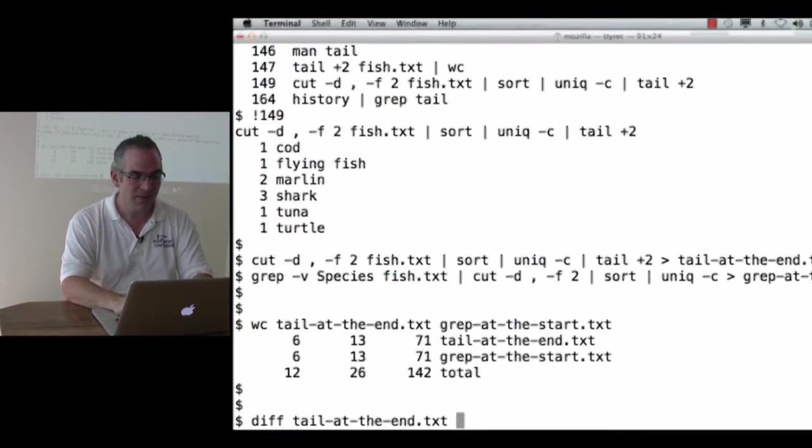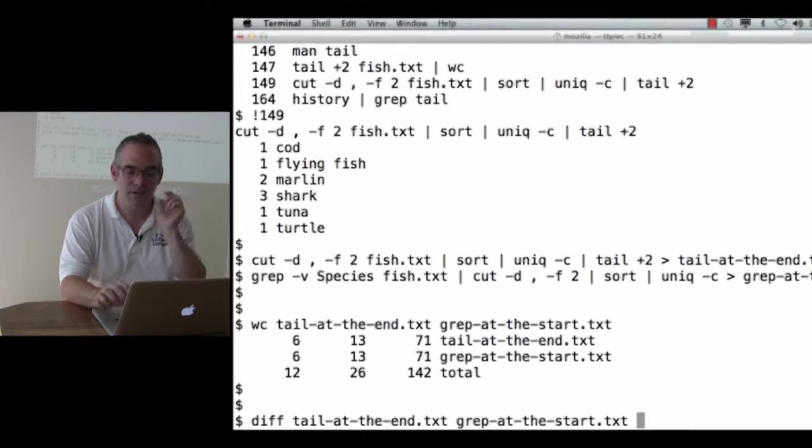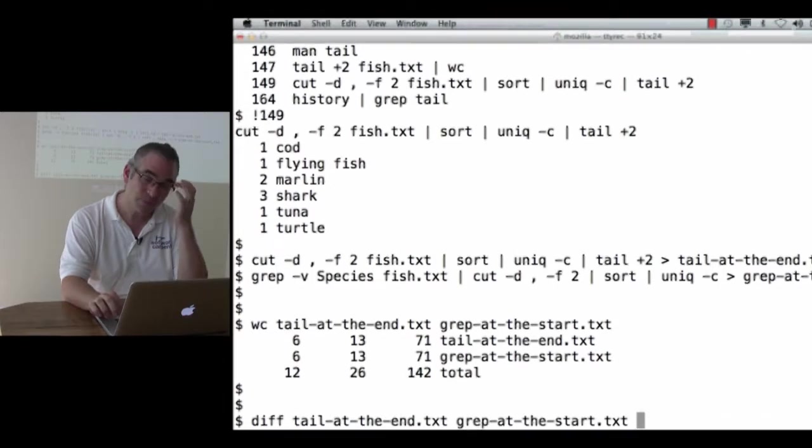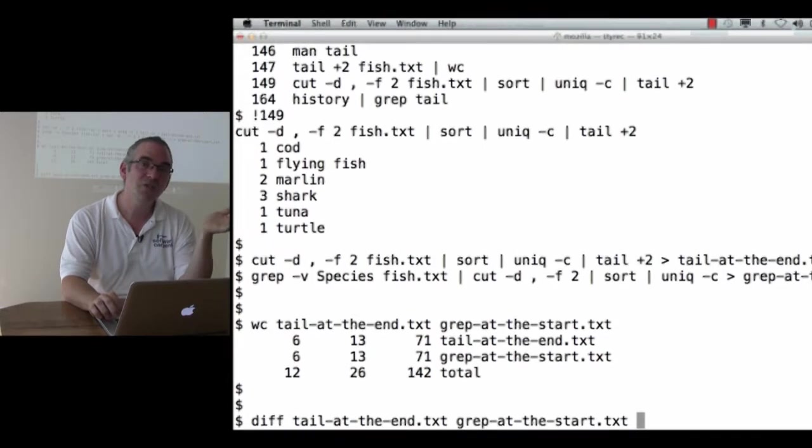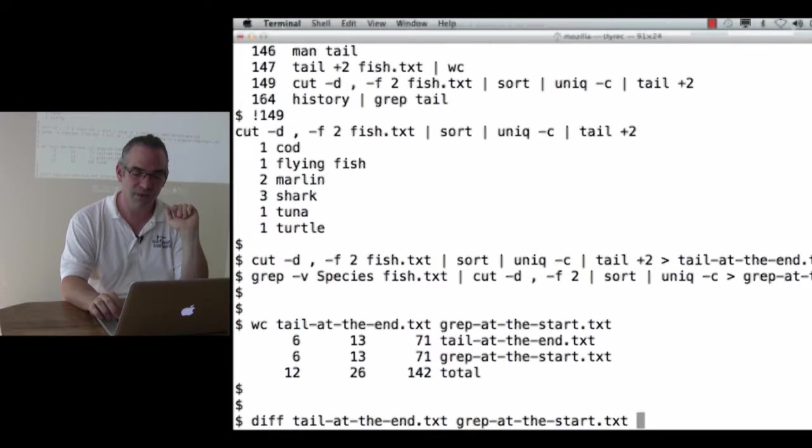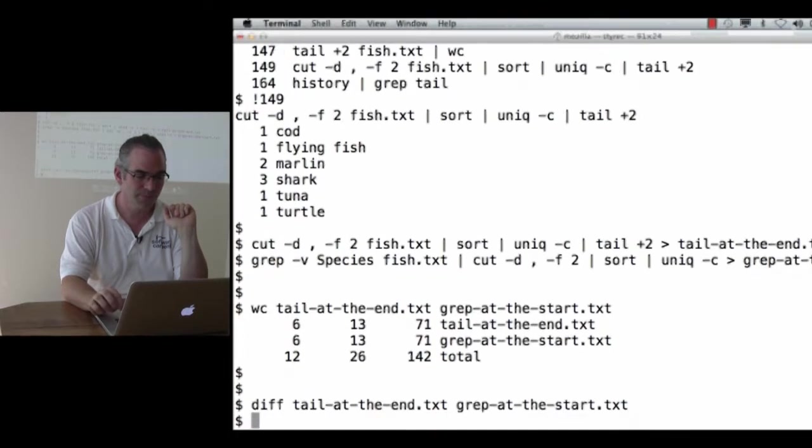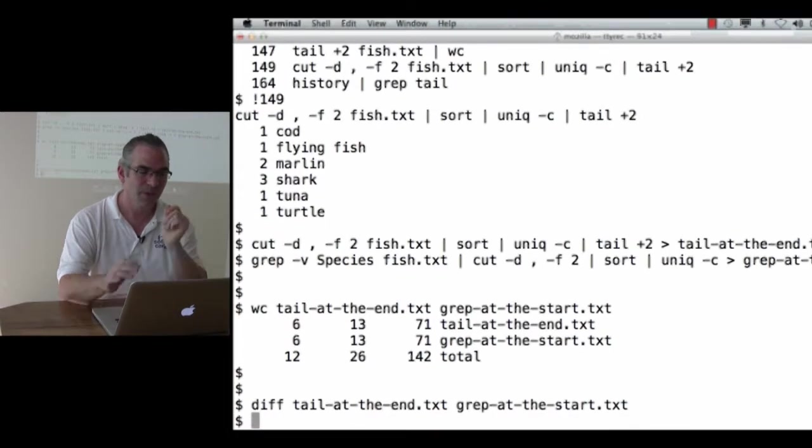Diff tail-at-the-end and grep-at-the-start. Diff shows the differences between text files. Okay, there's no output. That means there are no differences between the files.